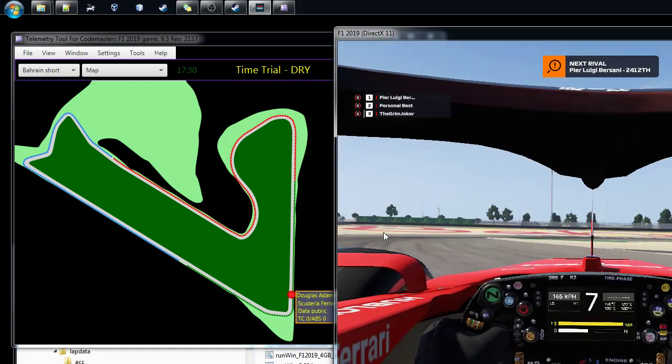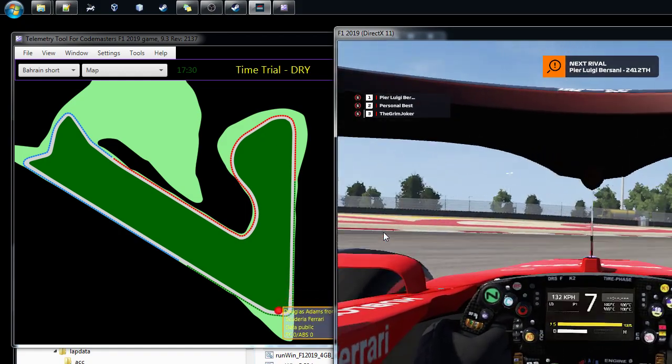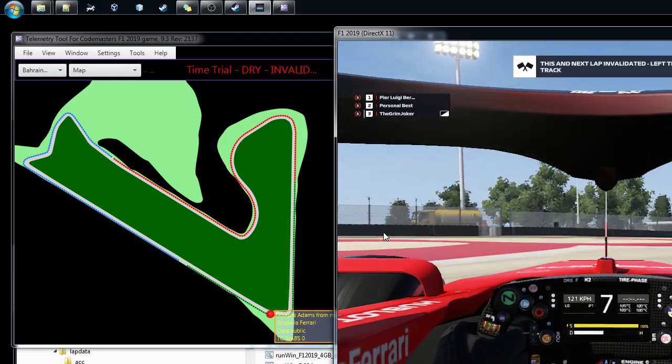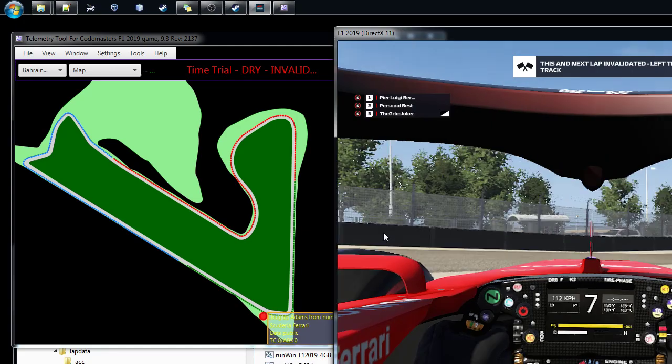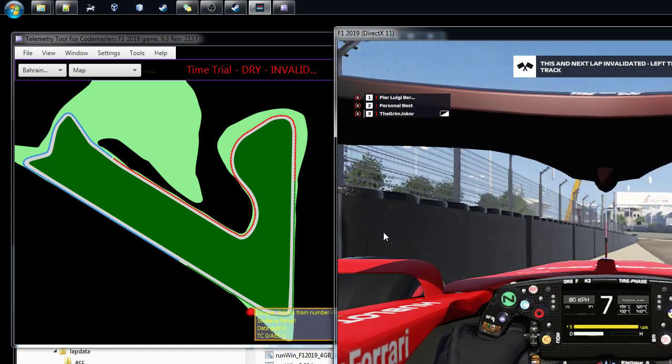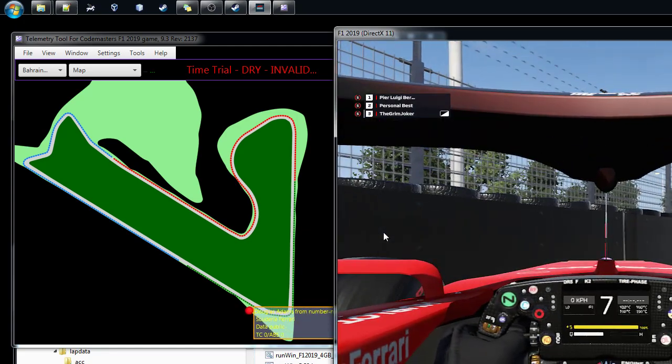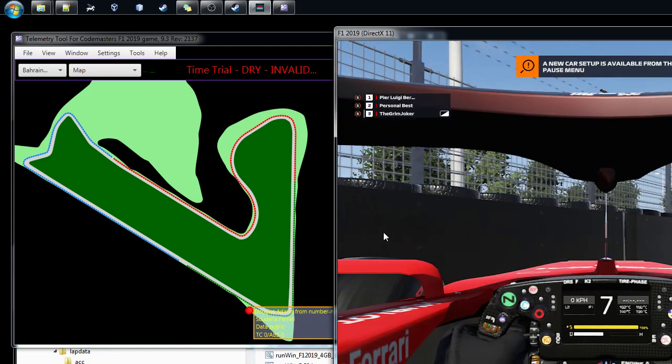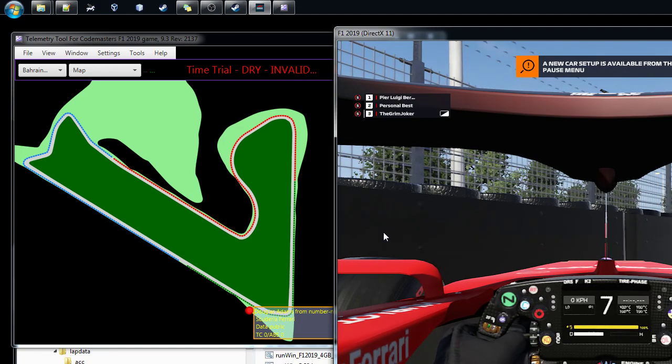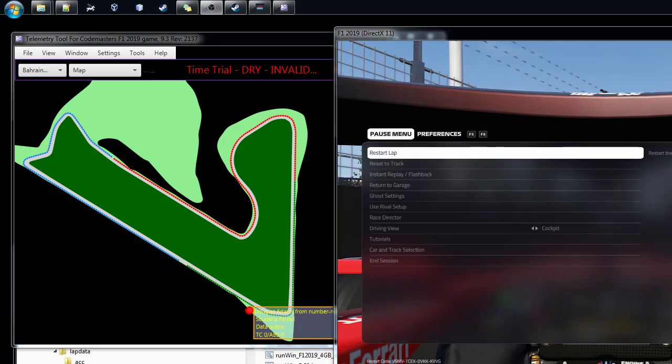Okay, so this is the way we do it. If you have any questions let me know, but this is a quite simple way of getting the data from the game to the telemetry tool. Hope you enjoyed that and hope you enjoy your driving. Thanks.